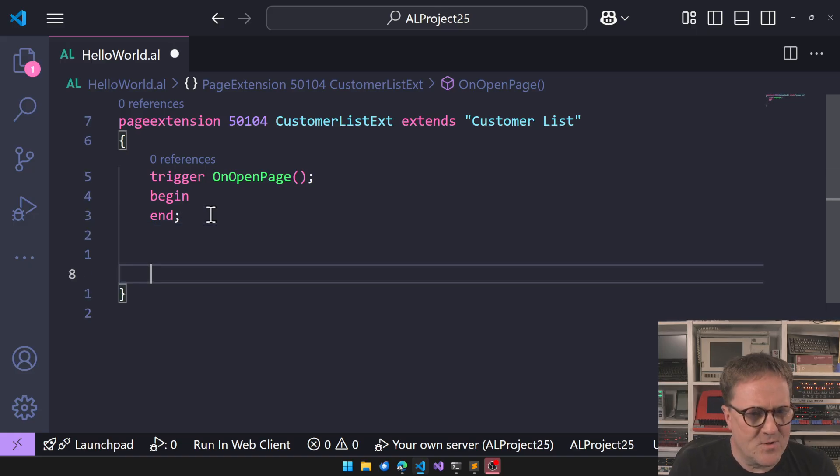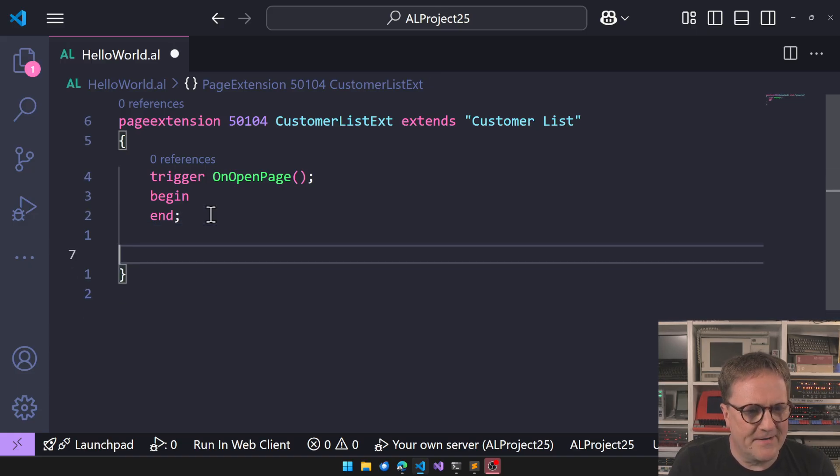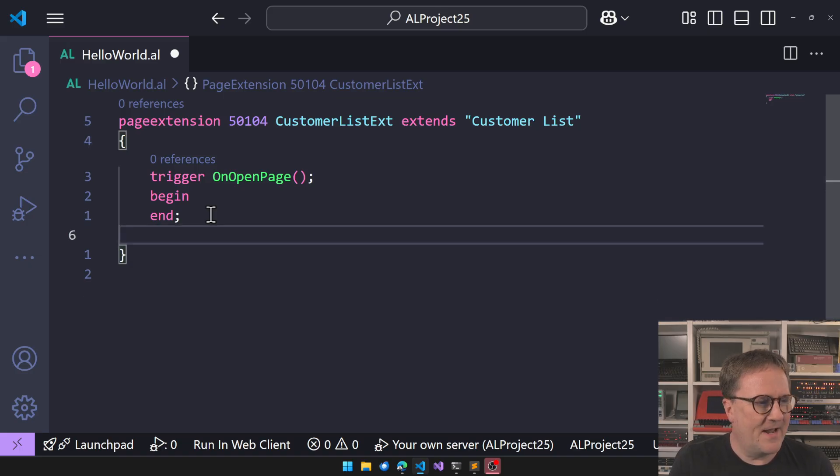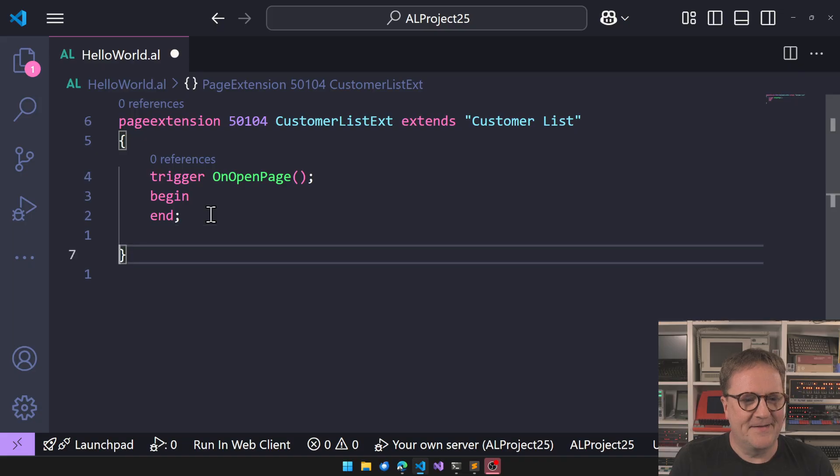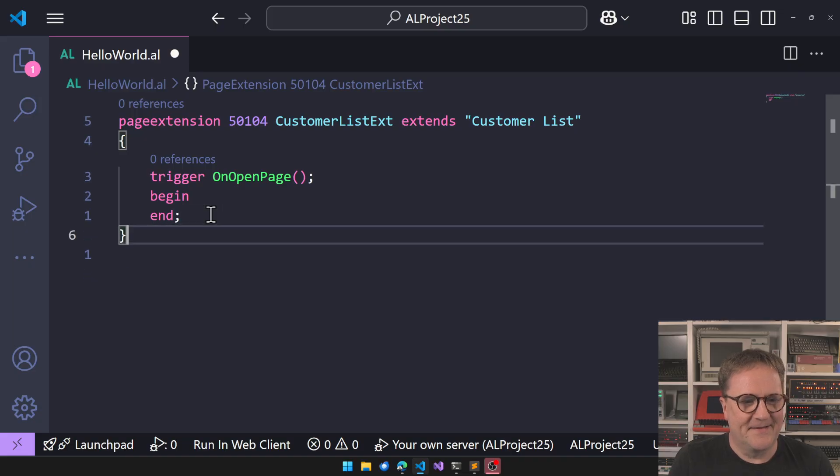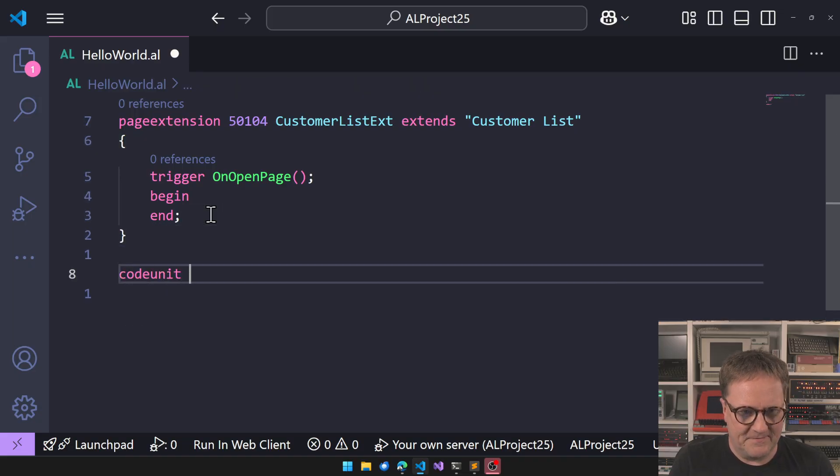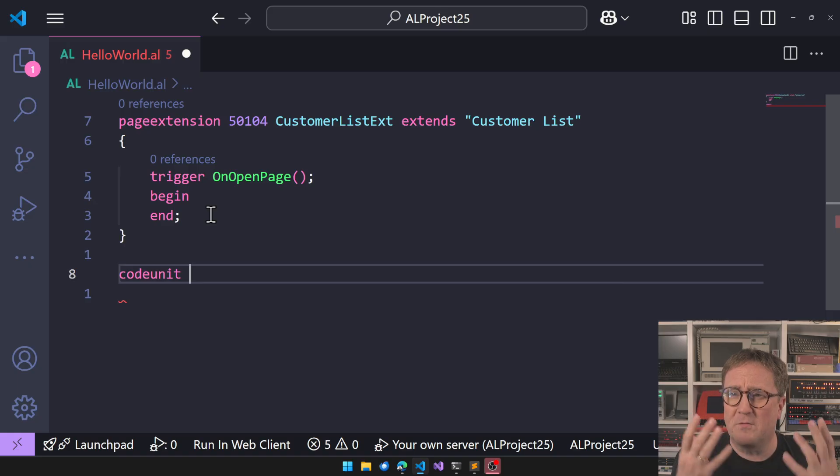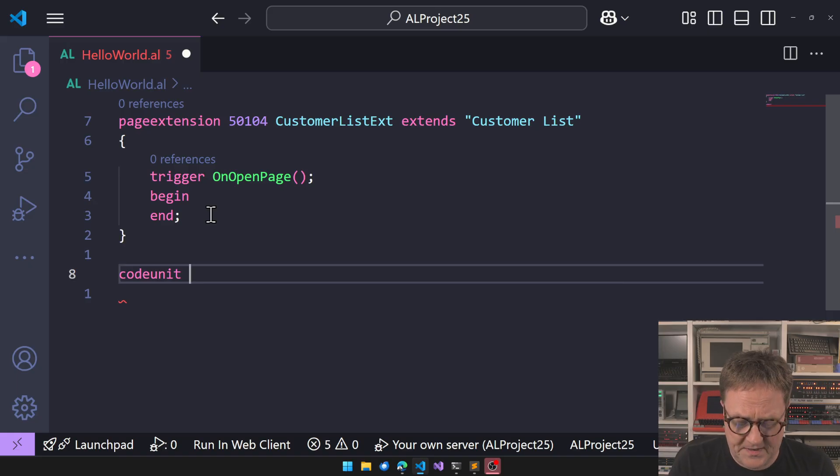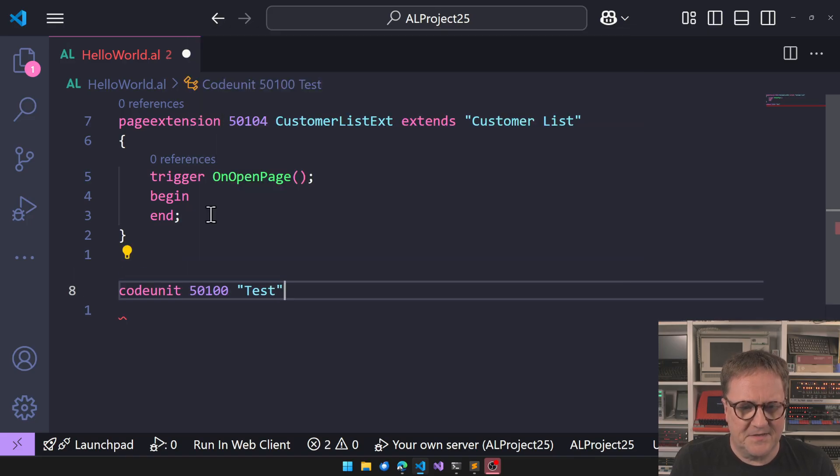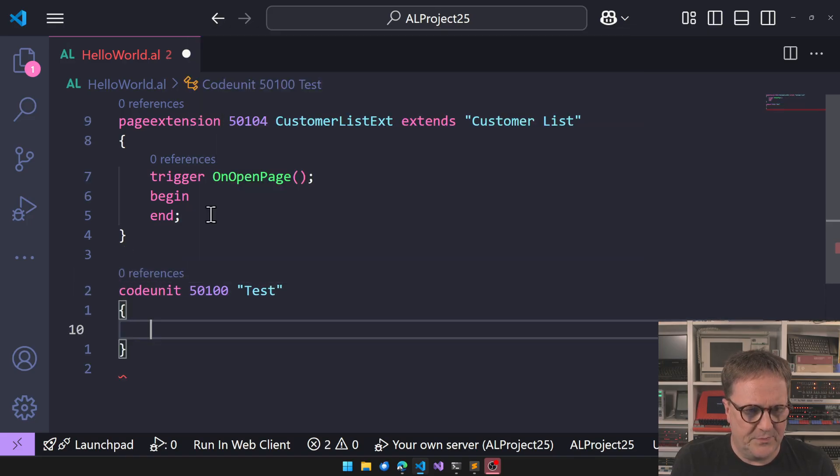Let me show you what just basically bit me. So imagine that we have a code unit, right? Code units are getting more and more tree-like, like an object. So we have a code unit. Let's call it Test. That's a beautiful name.